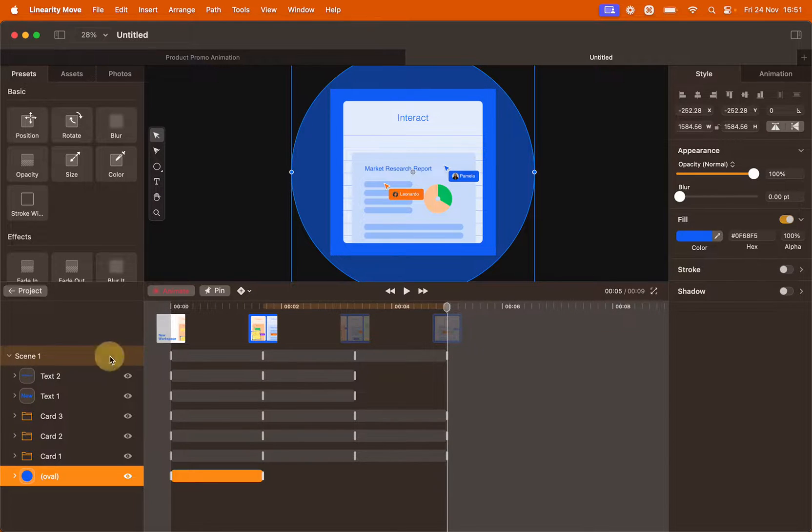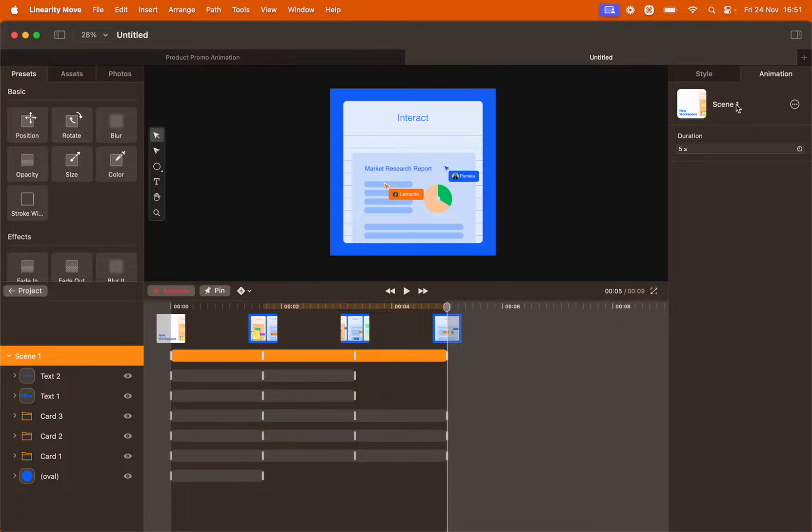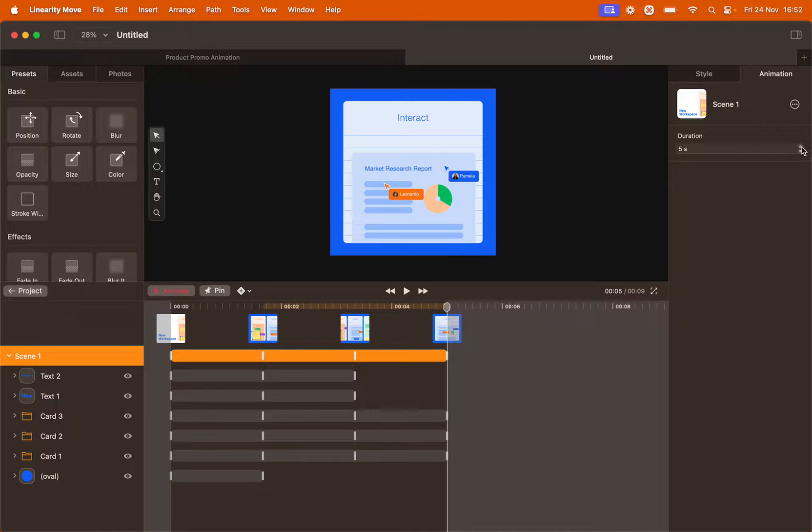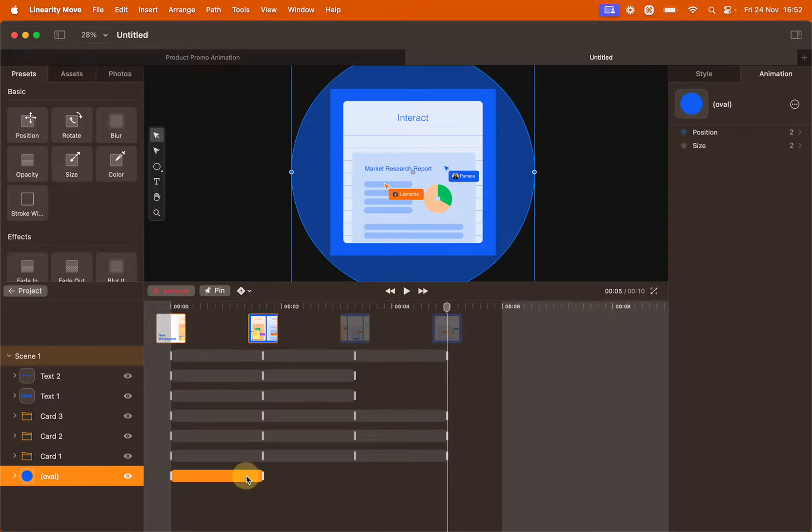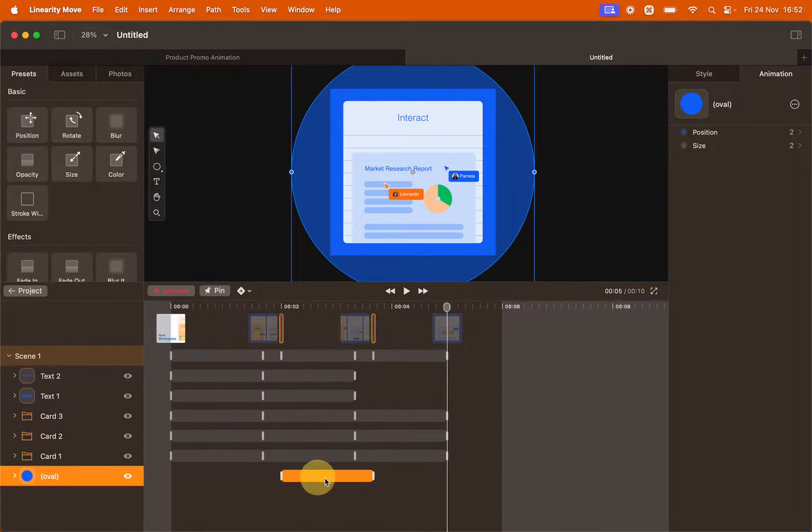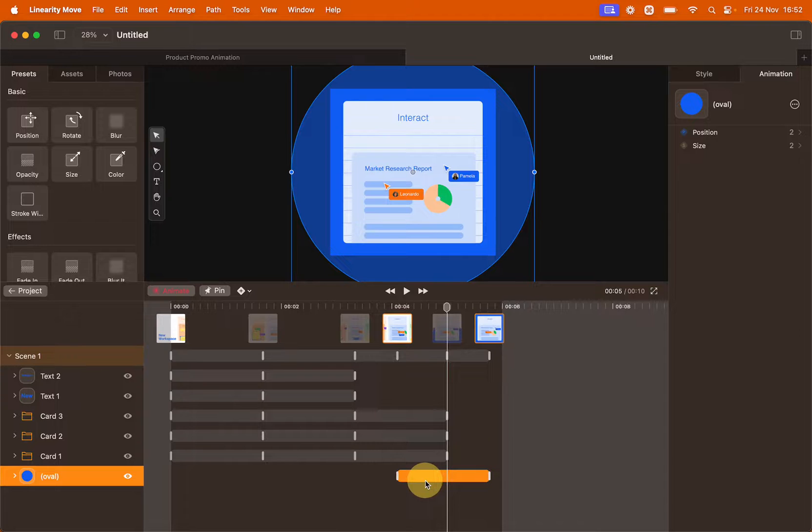Click the scene and then on the right go to animation. Here we can change the duration of the scene. Let's add a second to it. And now we're going to drag the animation bar and position it roughly here.